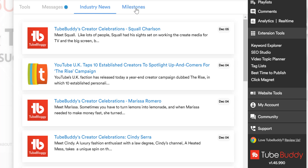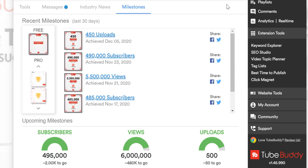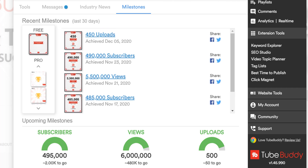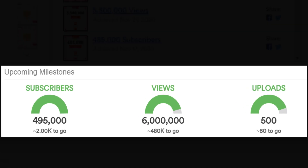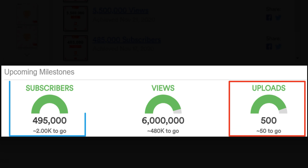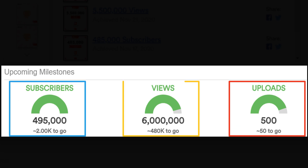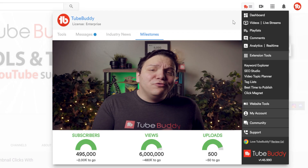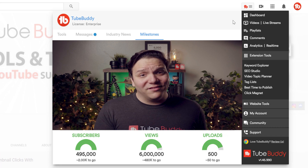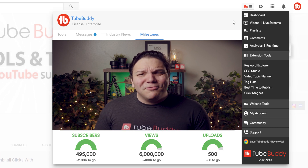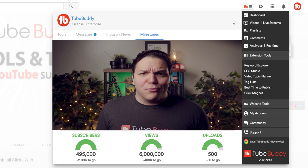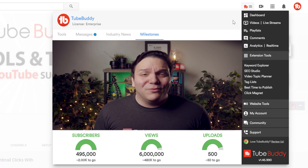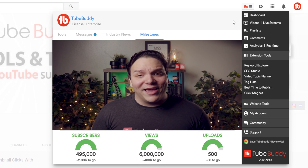Our Milestone section shows your positive changes on YouTube, and this is available for free. Once you start using TubeBuddy, we track your progress in terms of uploads, subscribers, and views. These are important to know because YouTube is a marathon, not a sprint. Sometimes it feels like you're on a treadmill going nowhere, but you are making progress on YouTube — we don't want you to forget about that.